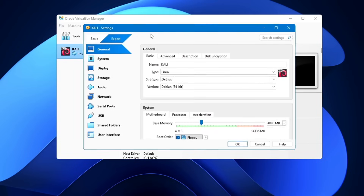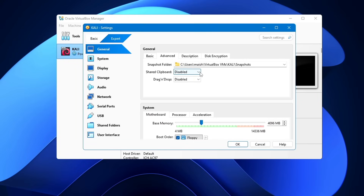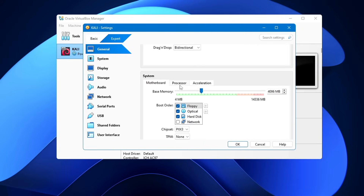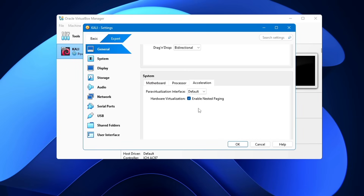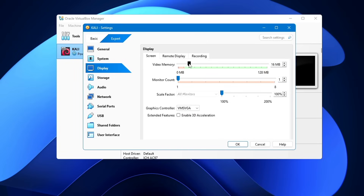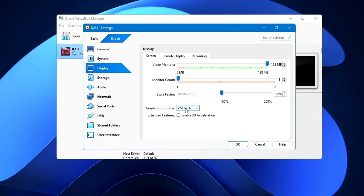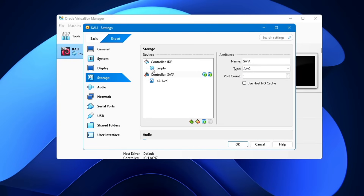Click on Settings. In the General tab, click on Advanced and change the Shared Clipboard to Bidirectional; Drag and Drop can also be set to Bidirectional. Under System, click Acceleration and make sure the Paravirtualization Interface is set to Default and Hardware Virtualization is enabled. Go to the Display section, increase Video Memory to the maximum — around 128 MB. Set the Graphics Controller to VMSVGA and make sure Enable 3D Acceleration is unchecked.